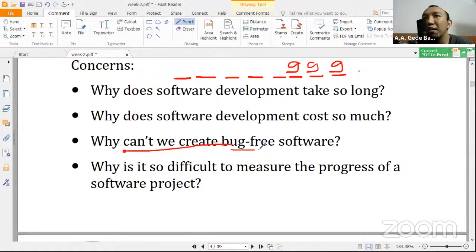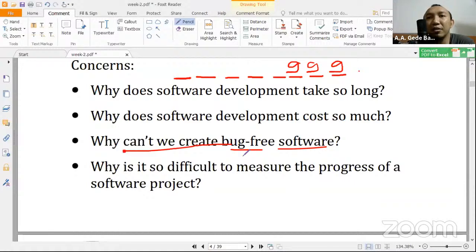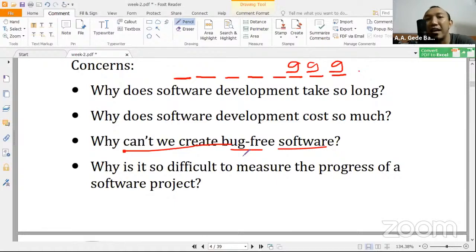Jadi mengapa kita agak susah meng-create bug-free software? Software yang benar-benar free dari yang namanya bug itu sangat-sangat sulit. Bahkan teman-teman yang terbiasa menggunakan smartphone Android, bisa lihat kadang-kadang tiap periode tertentu kalau ngecek ke Google Play Store, ada saja update-nya. Kayak Instagram misalnya, ada saja yang di-update. Kita sampai mikir perasaan software-nya baik-baik aja, kok terus ada update-nya. Mungkin saja ada beberapa user yang menemukan bug sehingga di-report dan akhirnya software seperti Instagram ada saja update-nya tiap bulan.